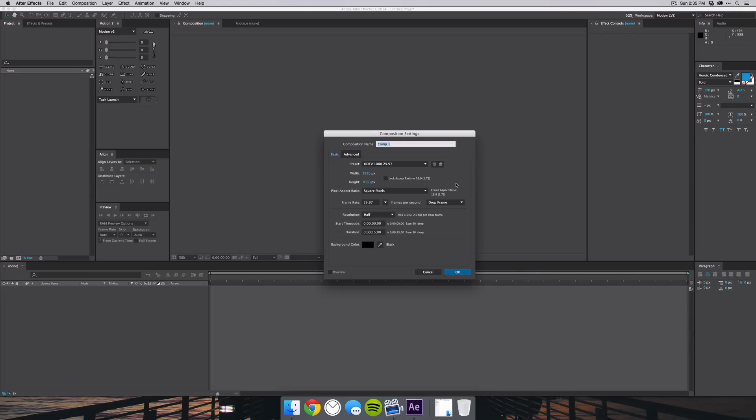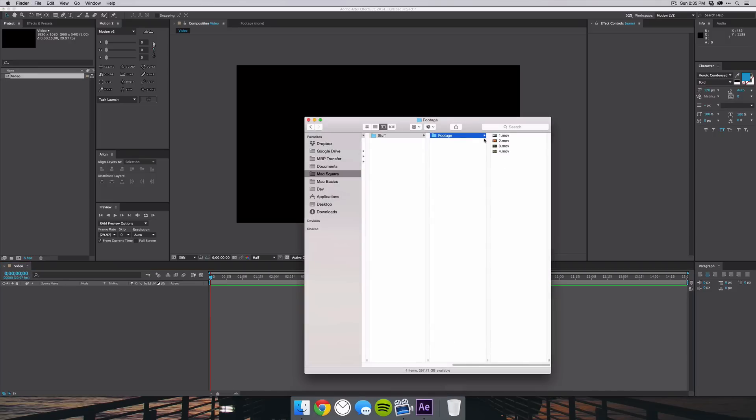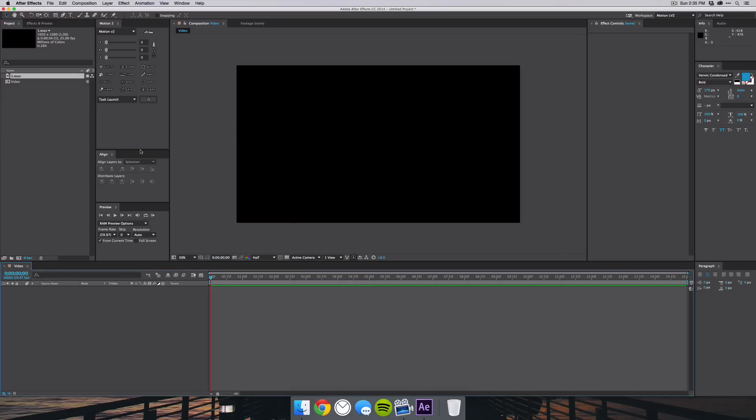So once After Effects is open, you want to go ahead and create a new composition and we'll call this video and hit enter. Then you want to go grab your video footage, I'm just going to grab this piece right here and drag that into your new composition.